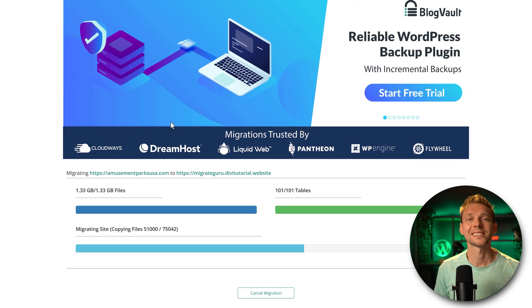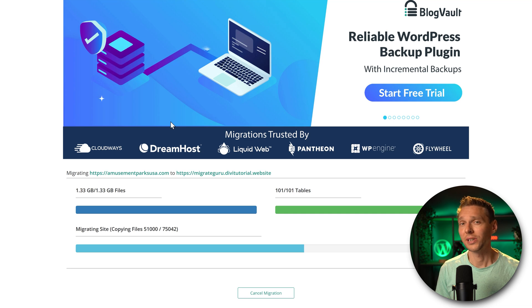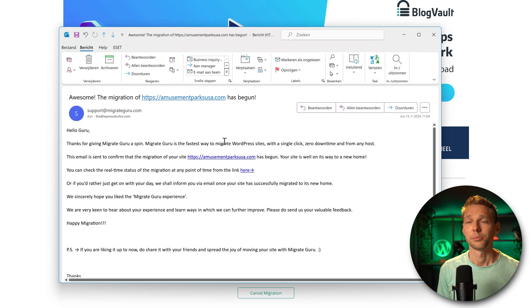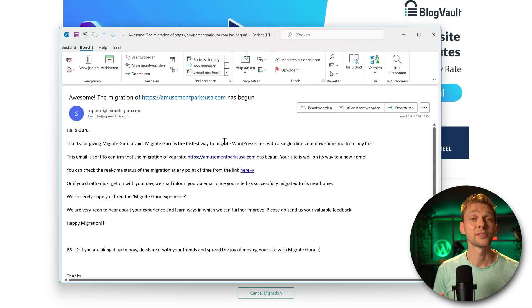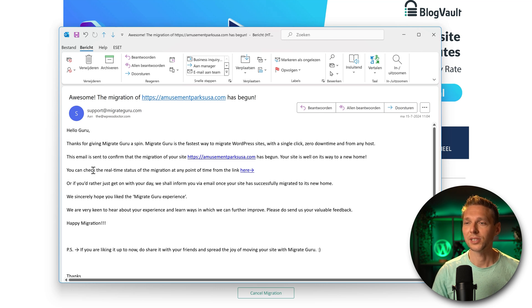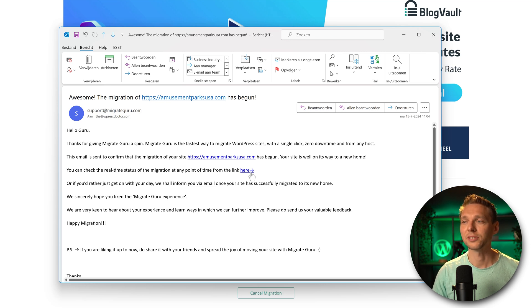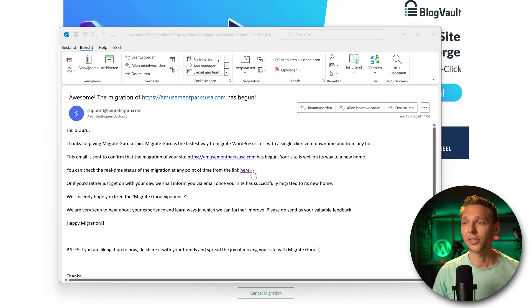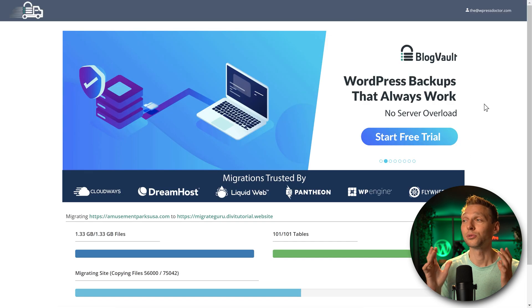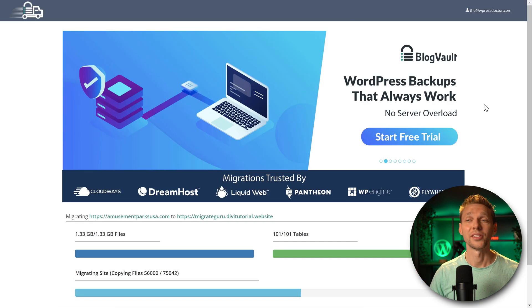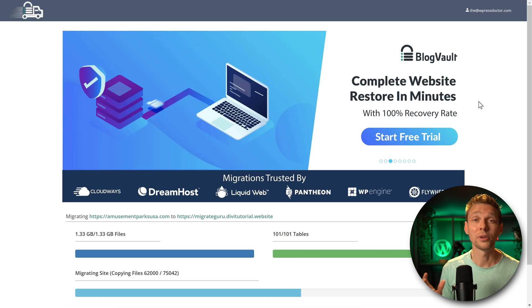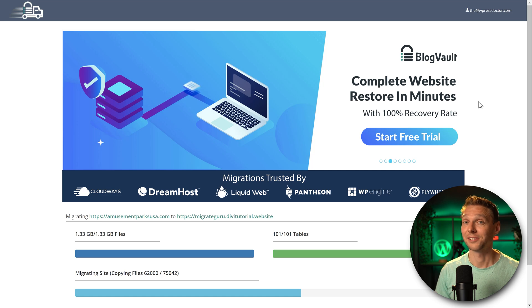If you by accident close this window, don't worry, just go to your email, because you have received a message from MigrateGuru which says you can check real-time status any point, click here. And if you follow this link, you're right back at this screen. So the migration just takes place with your window open or not. And that's very nice.